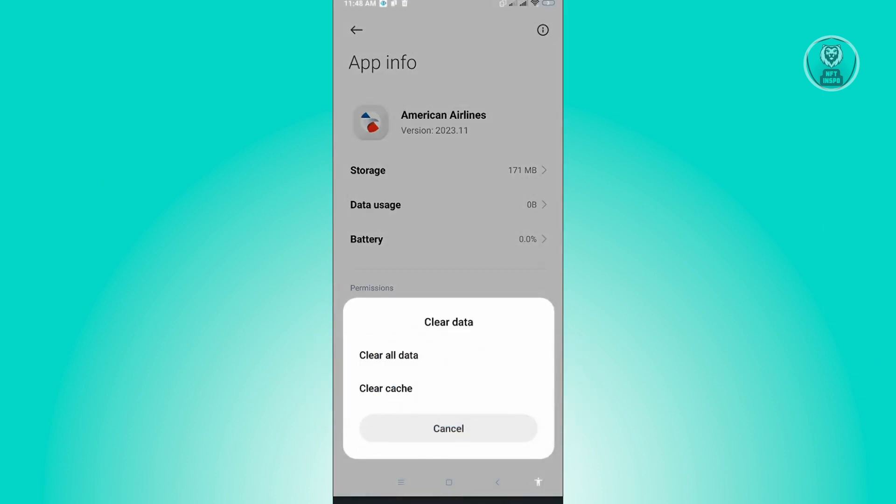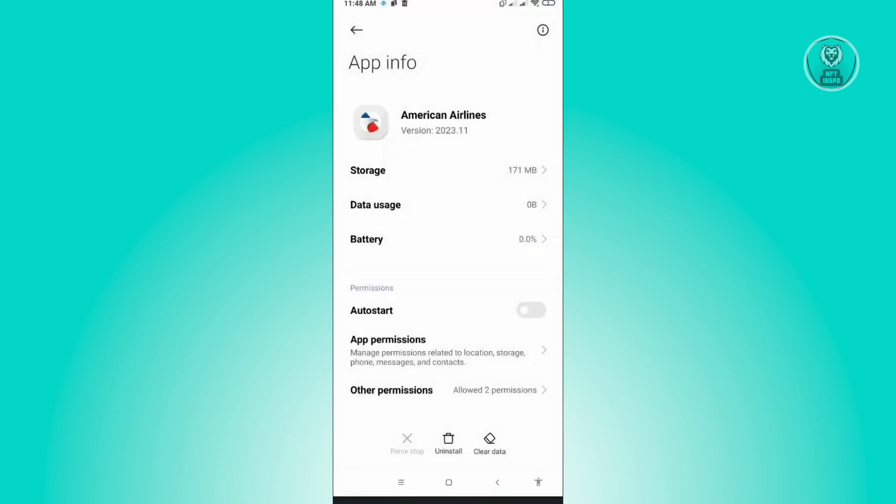Here just click on Clear All Data. Once you click on Clear All Data, you should have a fresh copy of American Airlines, and from there the application should work properly.